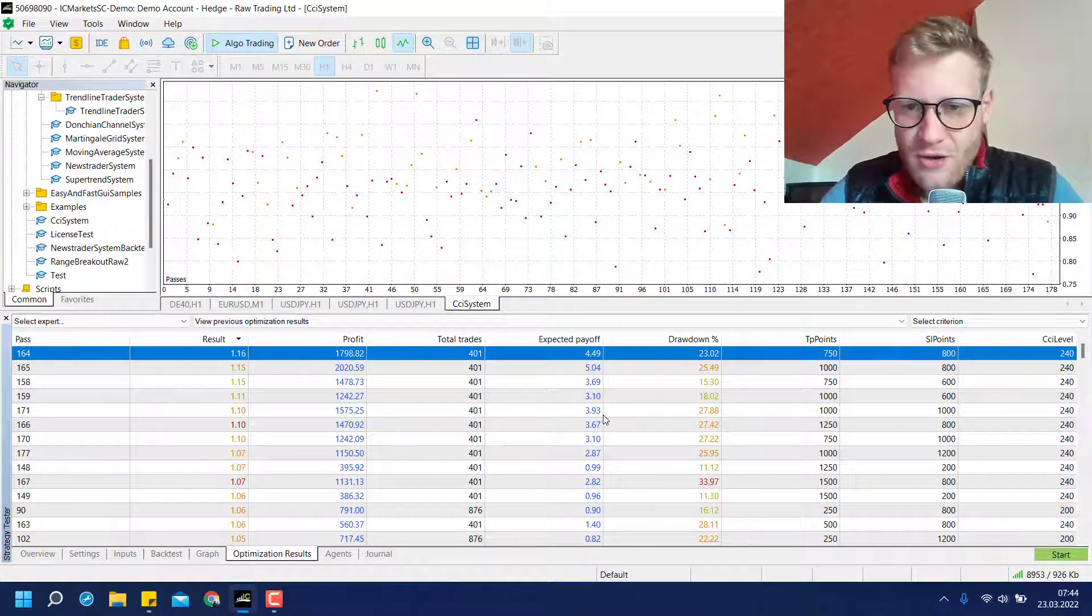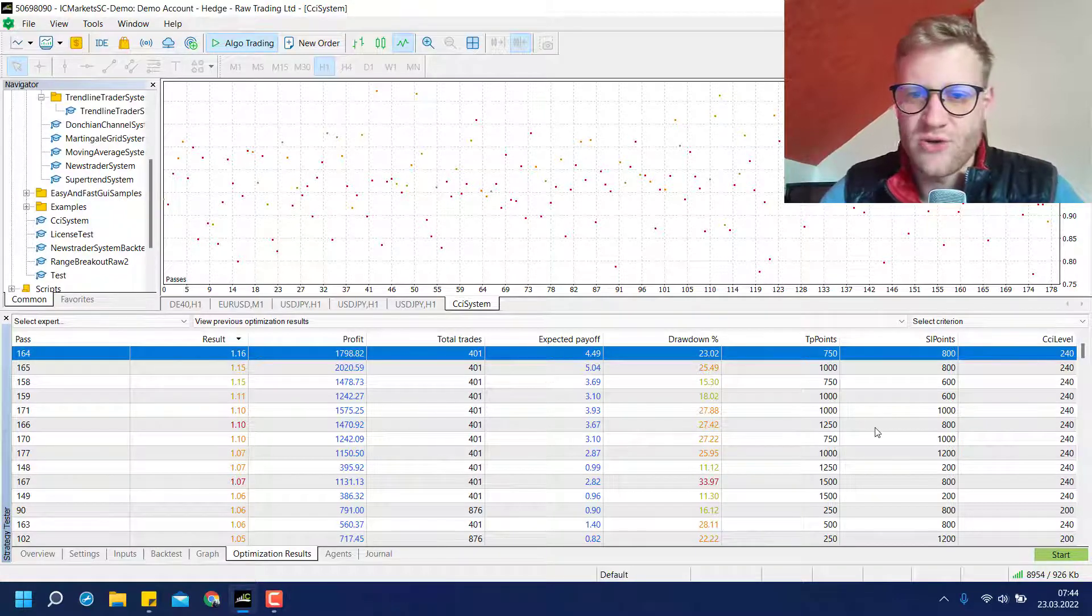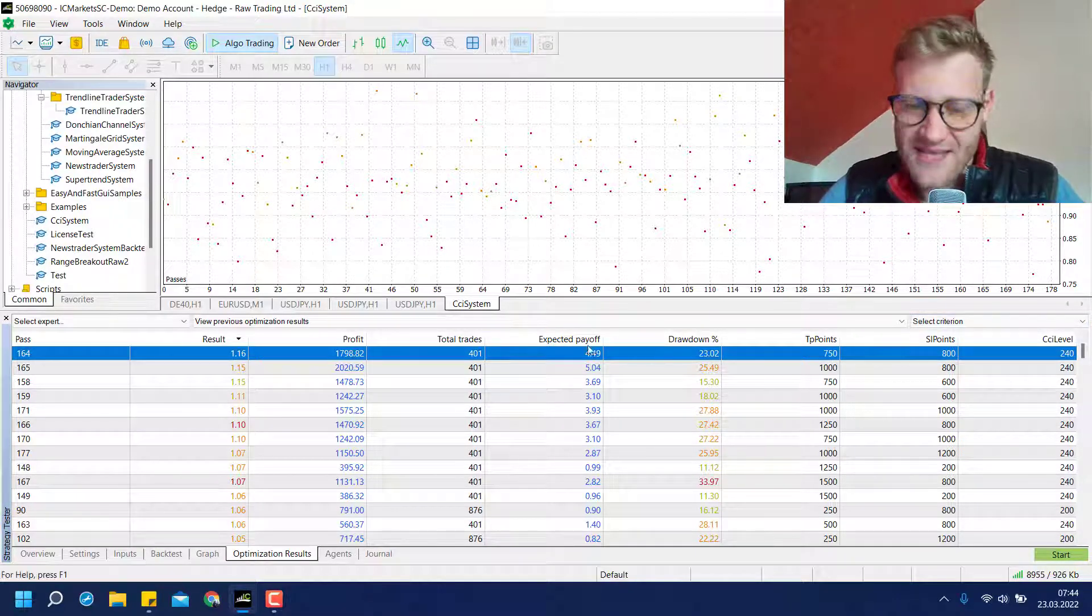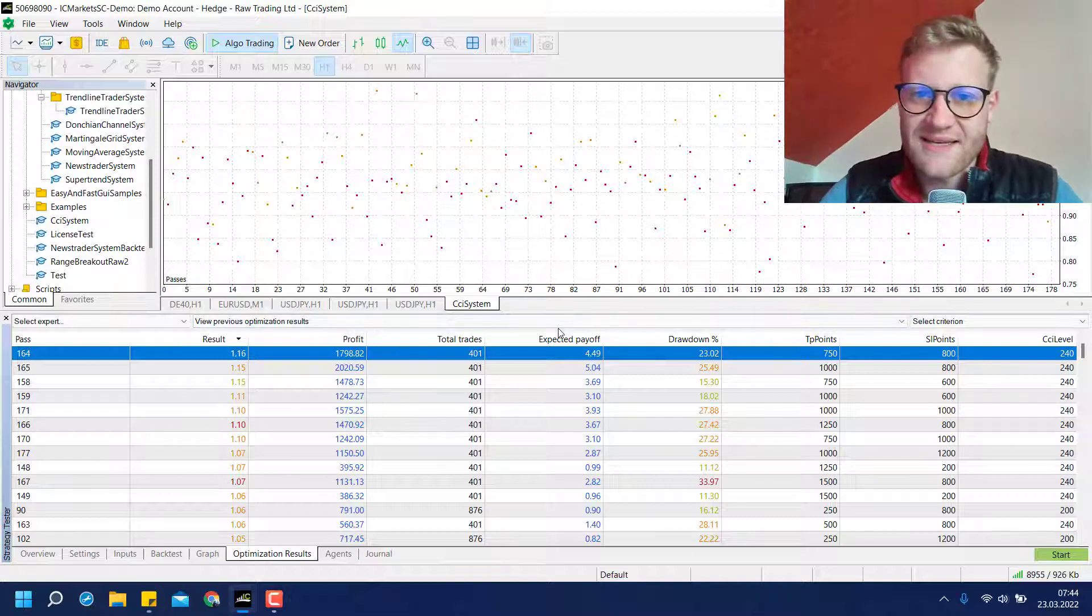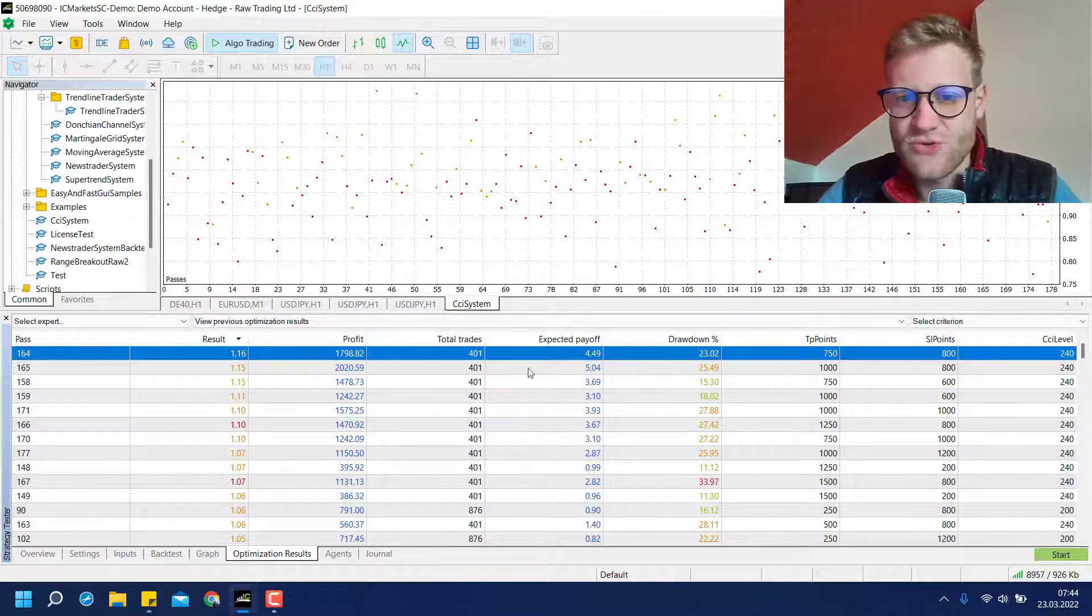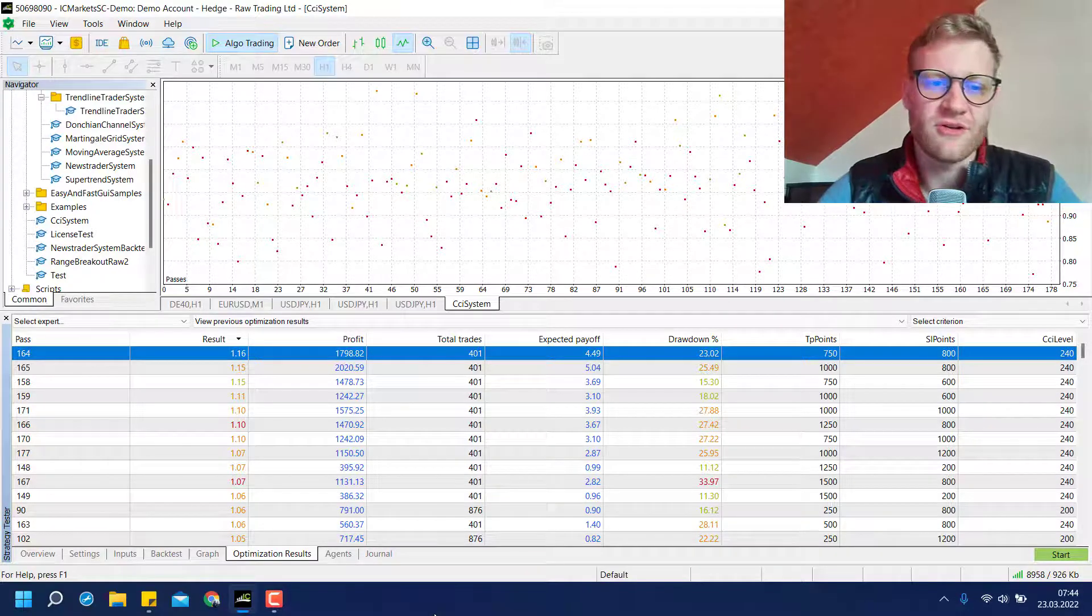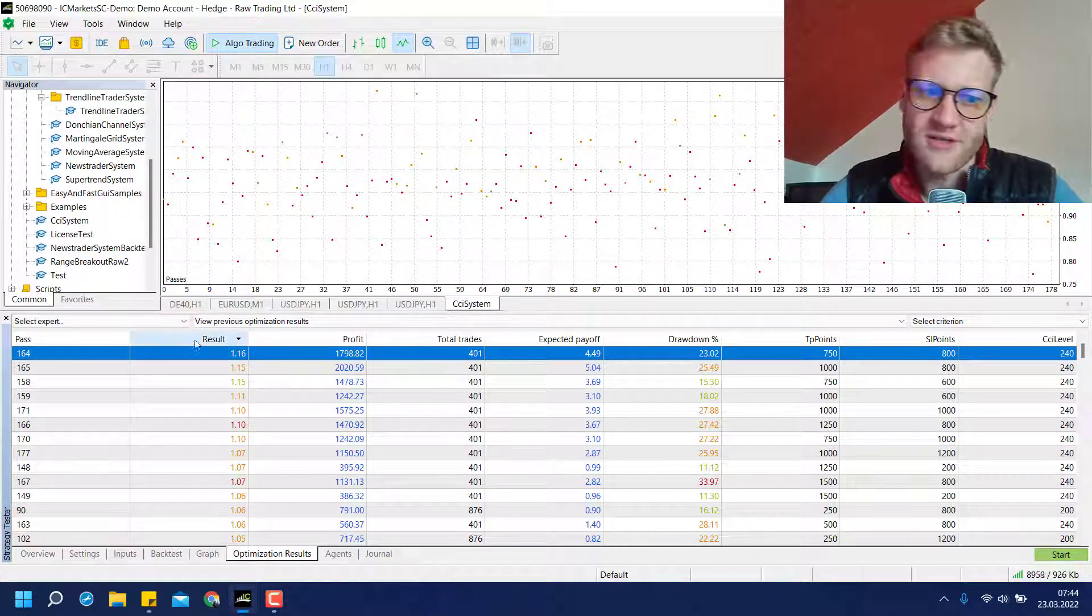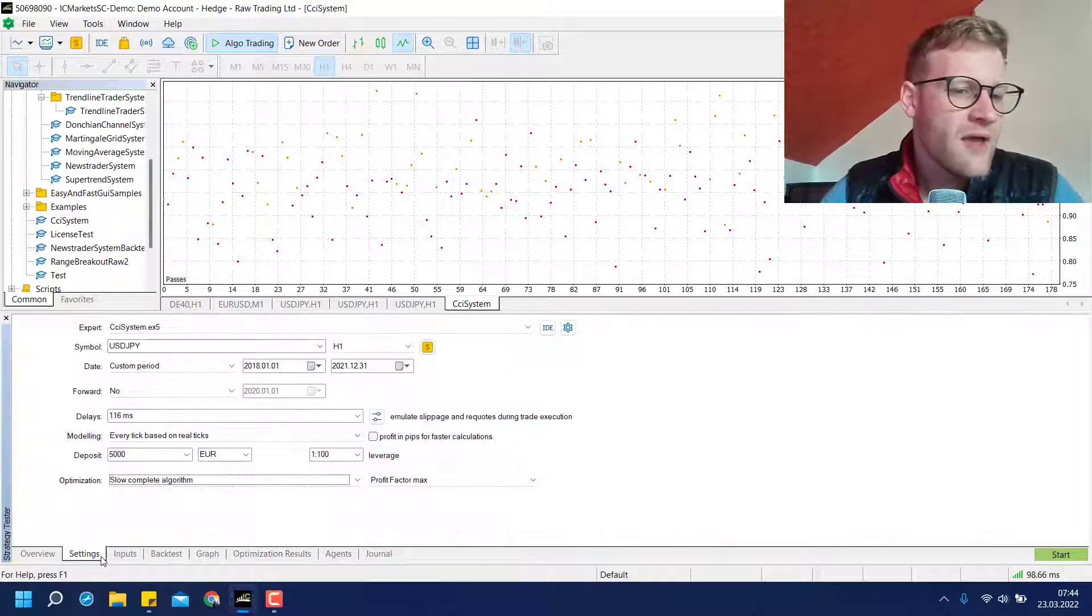Still, of course, this is not like the holy grail of backtesting. You cannot say that the settings at the top are the very best settings in any market condition and you can just trade these settings for constant profit. This is not how the game works. But this is how optimization works and I hope that you understood this.